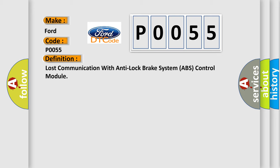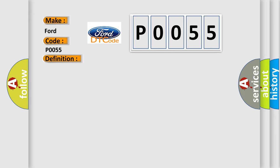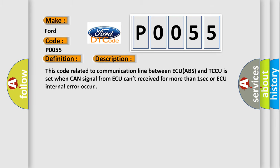And now this is a short description of this DTC code. This code related to communication line between ECU ABS and TCCU is set when CAN signal from AQ can't be received for more than one second or AQ internal error occurs.